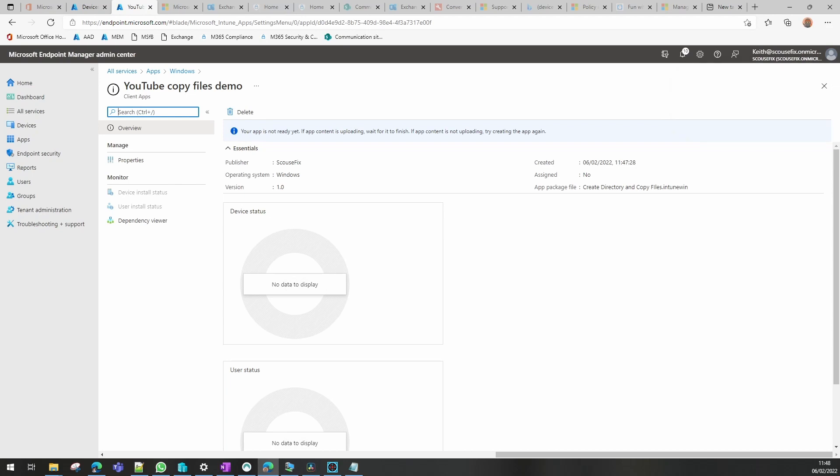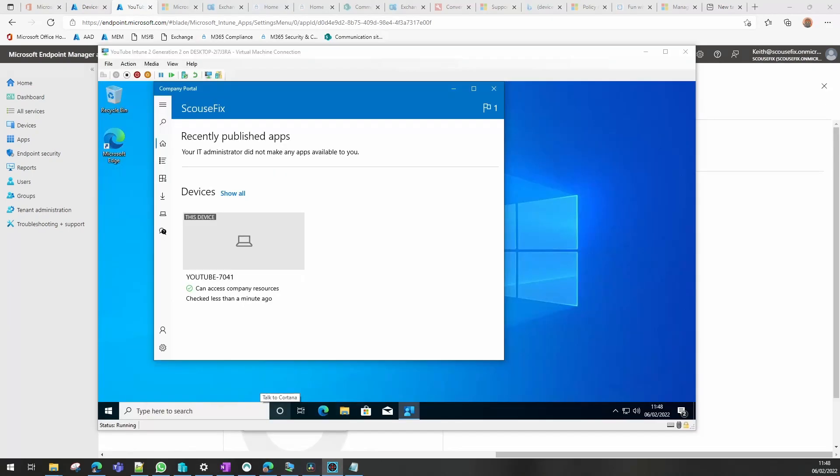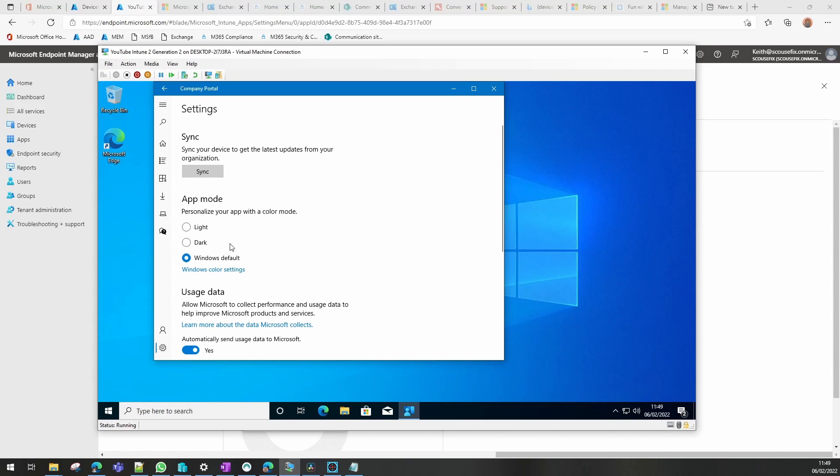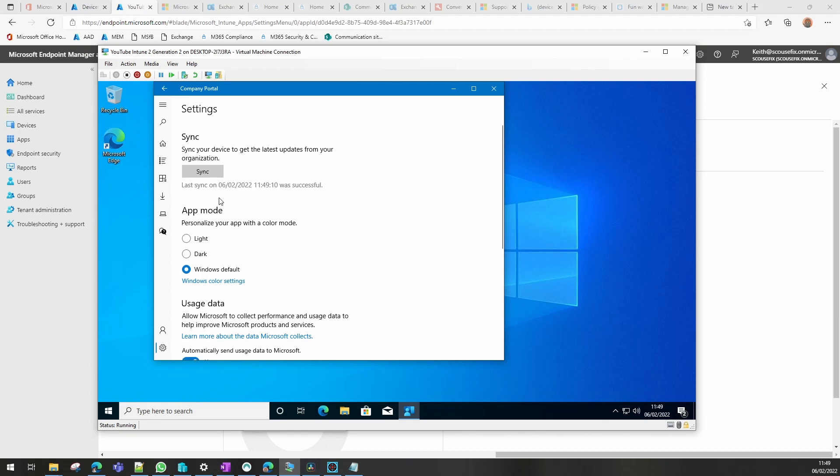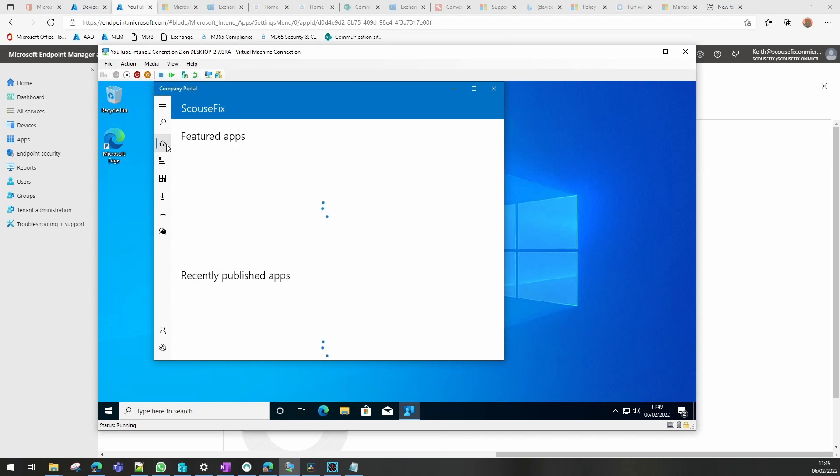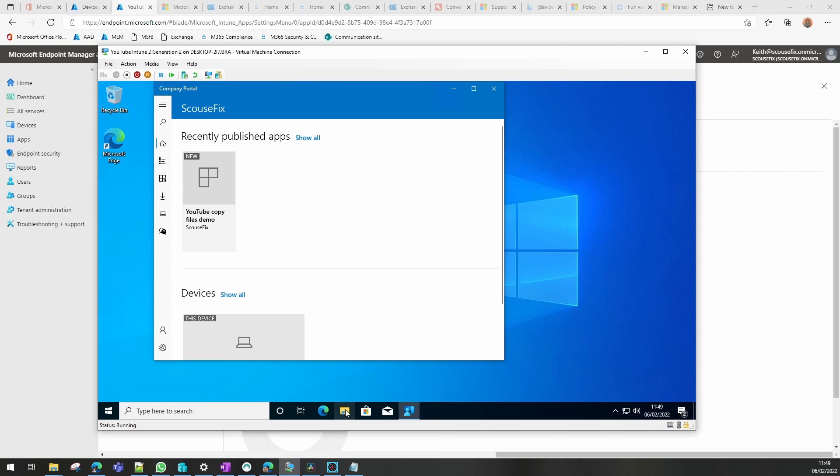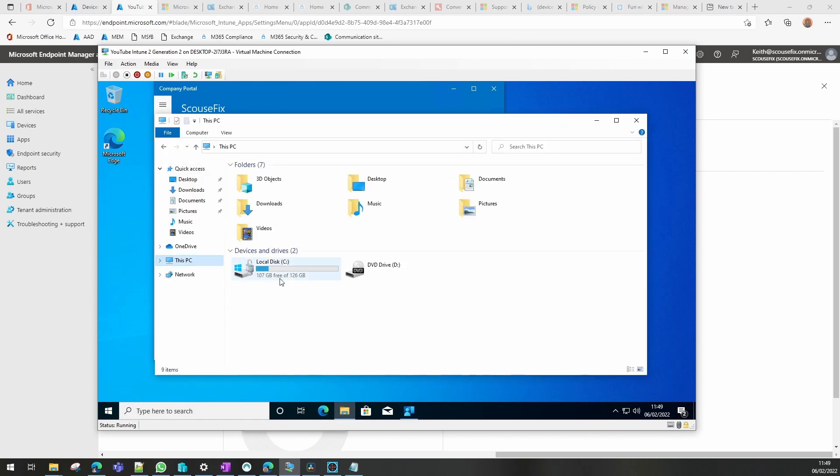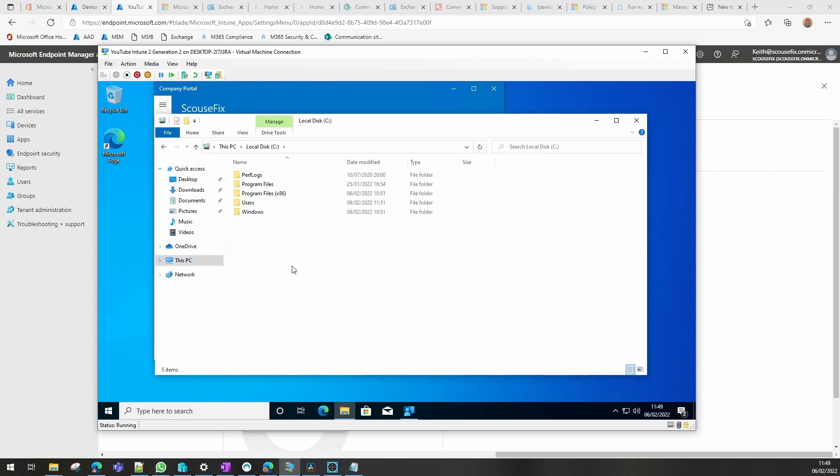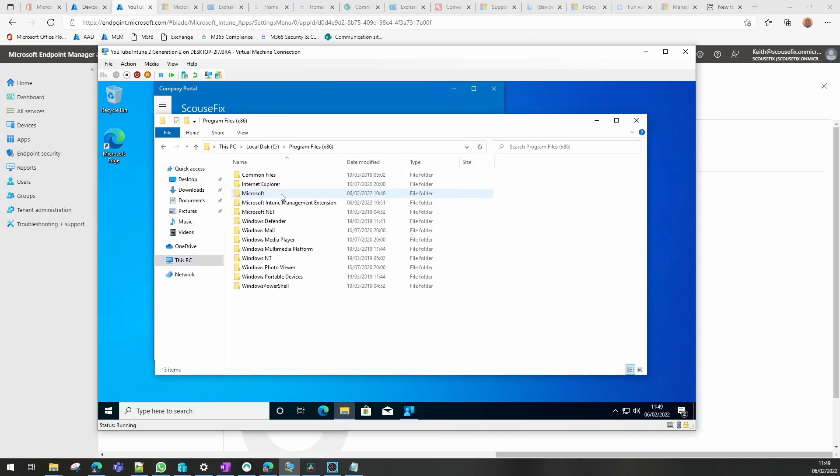So if we go into our Company Portal app on one of the devices it's targeted at and we do a sync, after a short period of time this will show up as an application in the Company Portal and you can see it's actually there already. So what I will do, I will look at the folder and you can see the folder is not there as it stands at the moment.